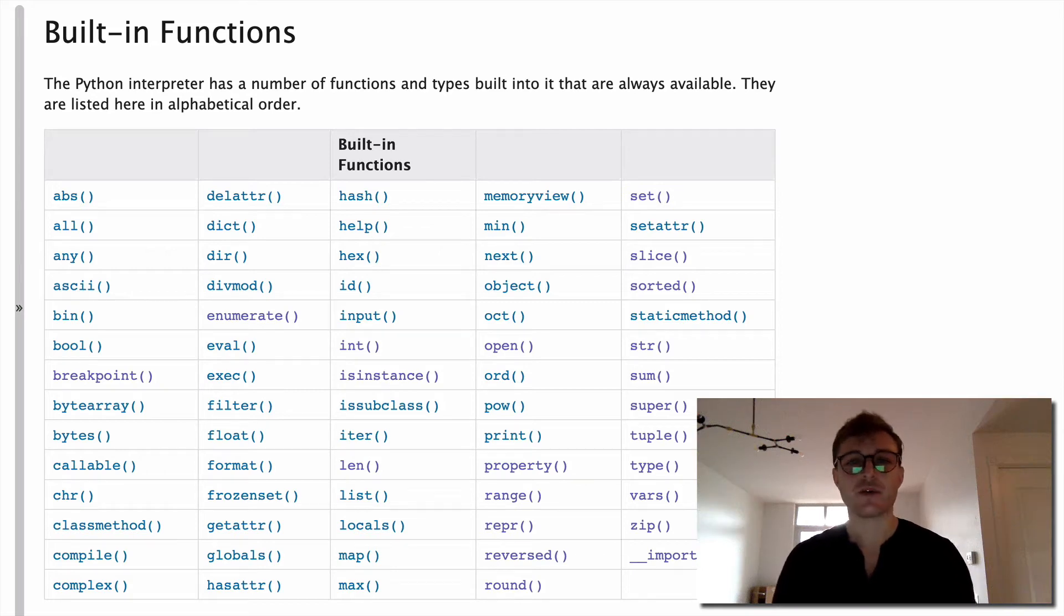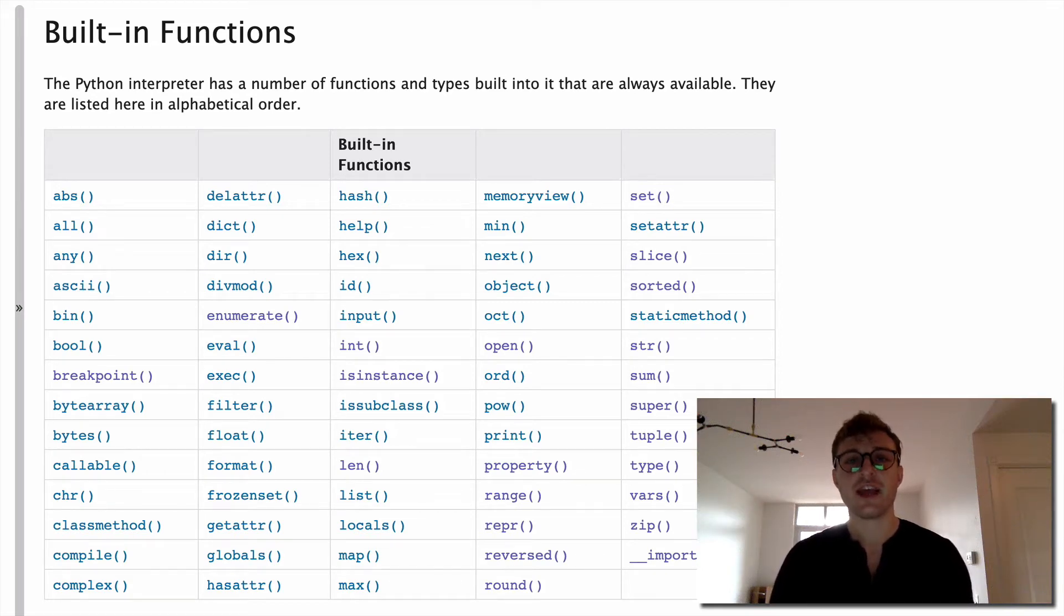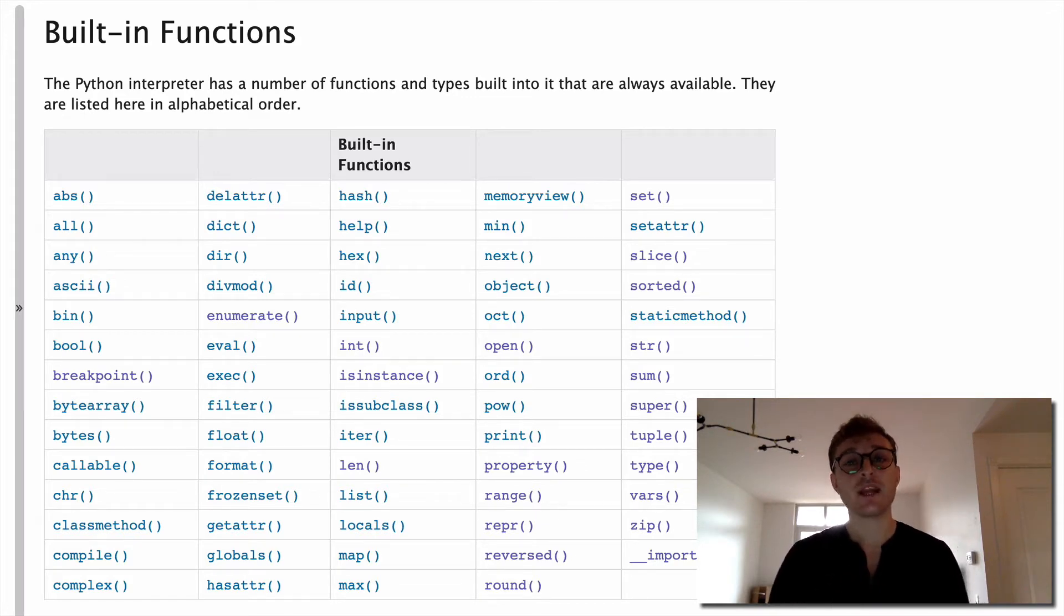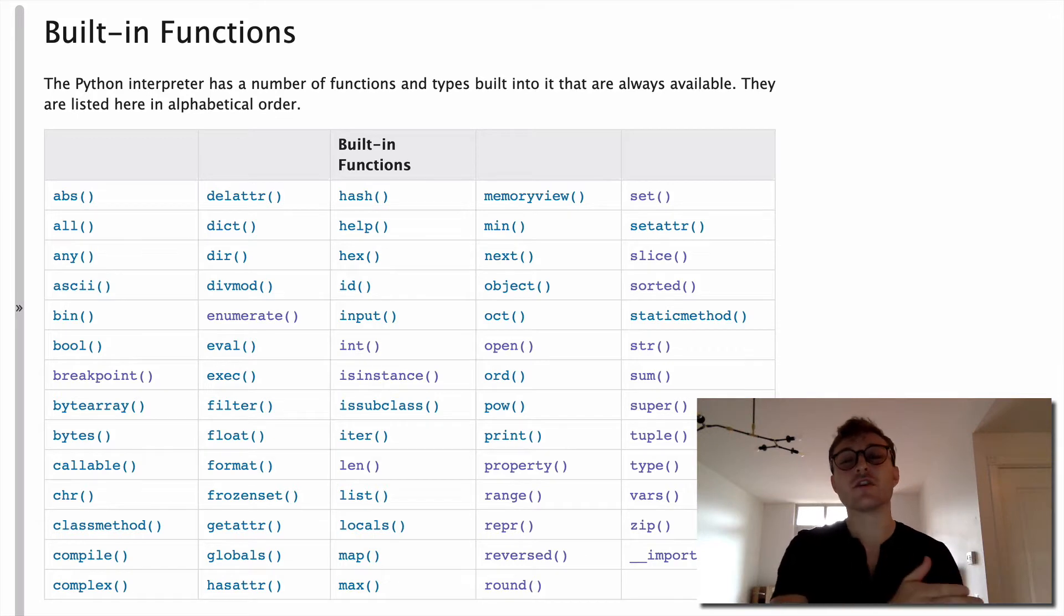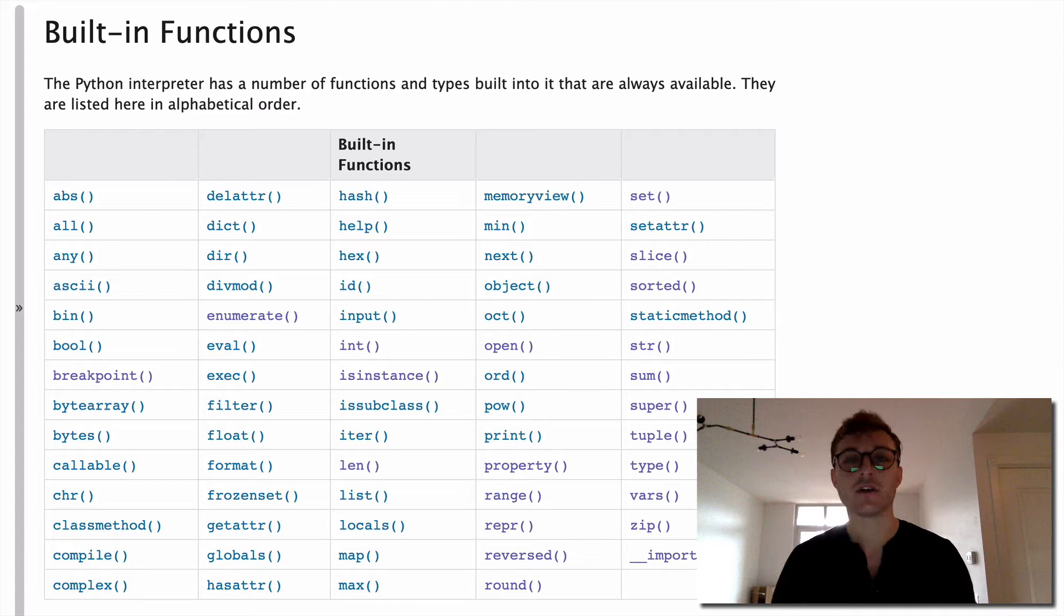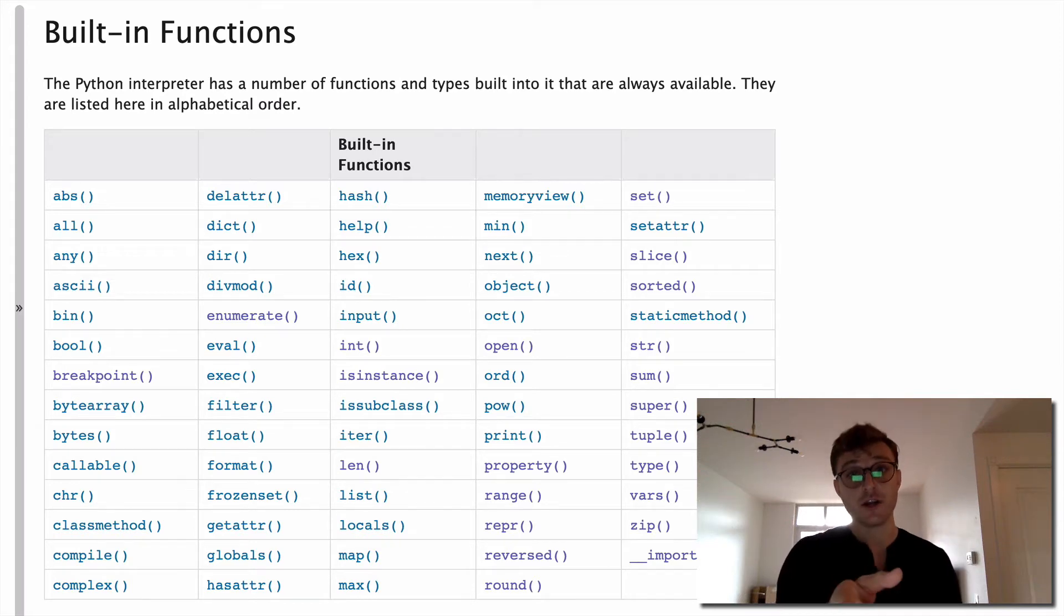Hey, this is Brendan, your instructor for the built-in function series. In this video, I wanted to go over my biggest takeaway from creating this series and what I've learned over the past year going in-depth on every single Python built-in function. Are you ready? Perfect.